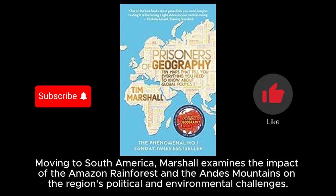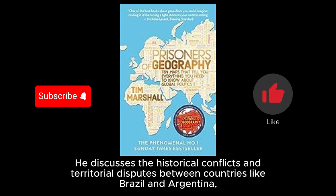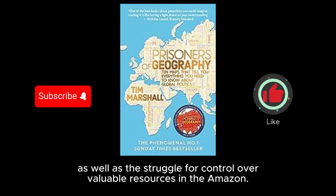Moving to South America, Marshall examines the impact of the Amazon rainforest and the Andes Mountains on the region's political and environmental challenges. He discusses the historical conflicts and territorial disputes between countries like Brazil and Argentina, as well as the struggle for control over valuable resources in the Amazon.